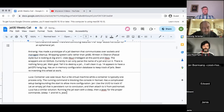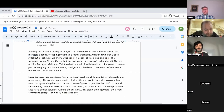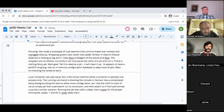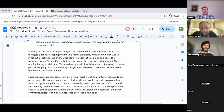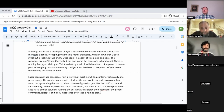Let's have that conversation. Inside baseball. Edward and Jamie, any initial feedback on what Luca has laid out?